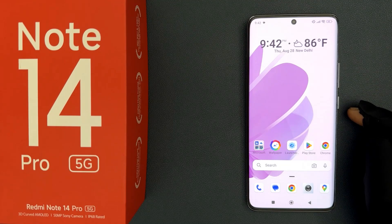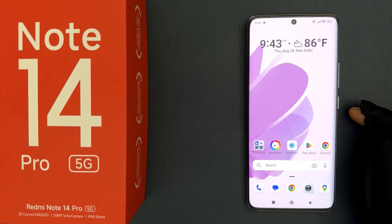Hey guys, in this video I will show you how to set the default launcher back to system launcher on Redmi Note 14 Pro 5G. So let's start.